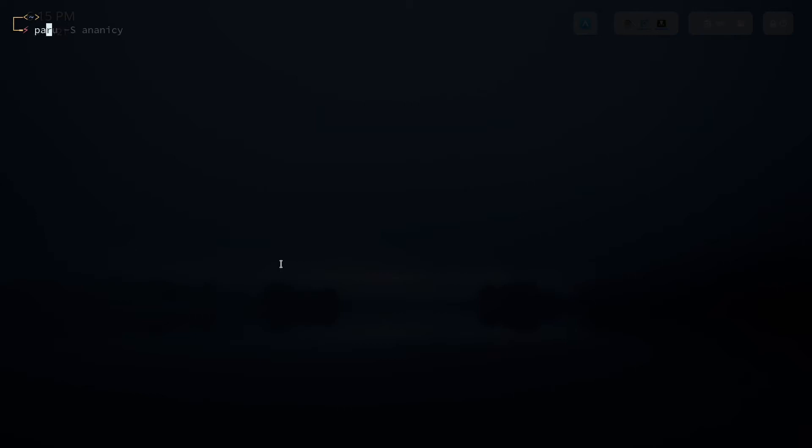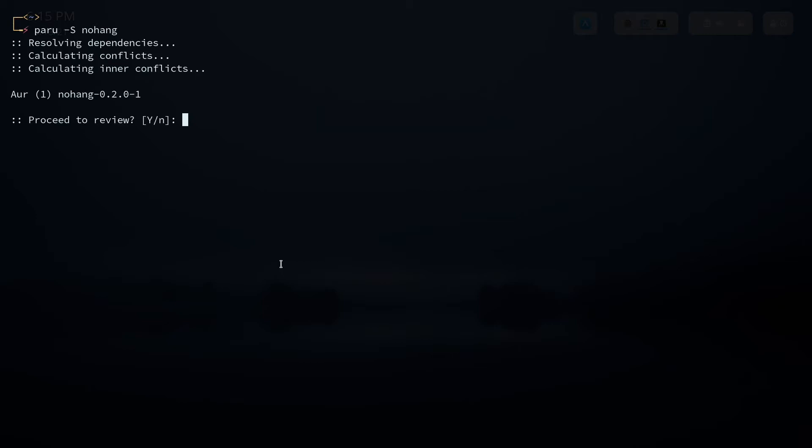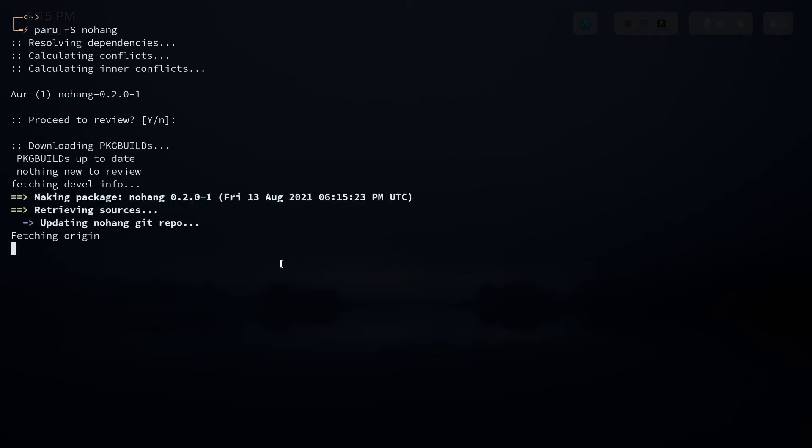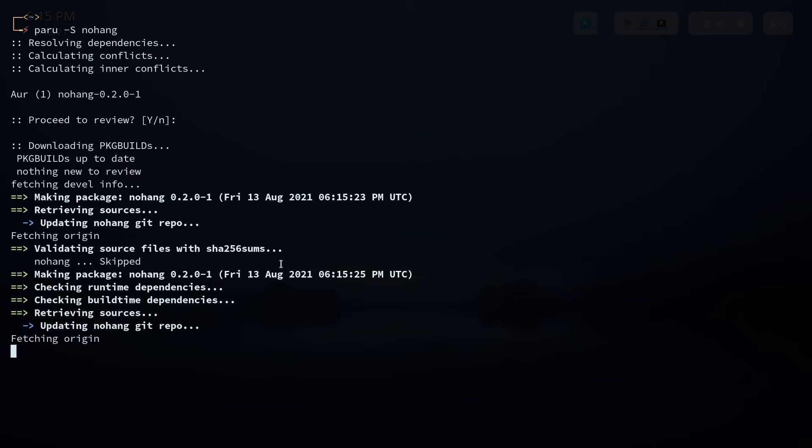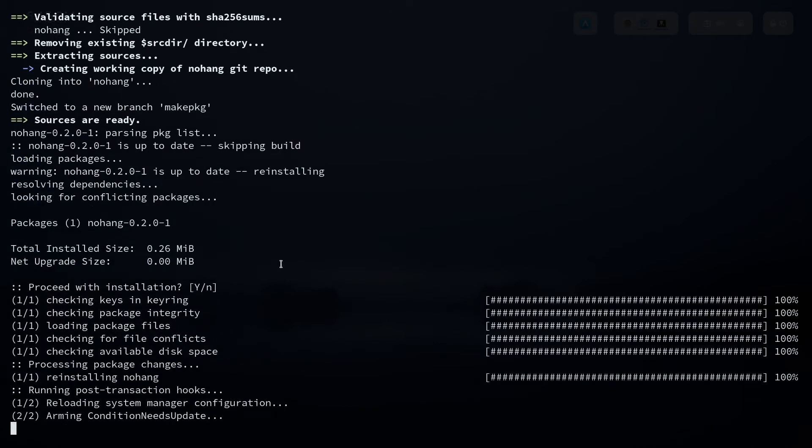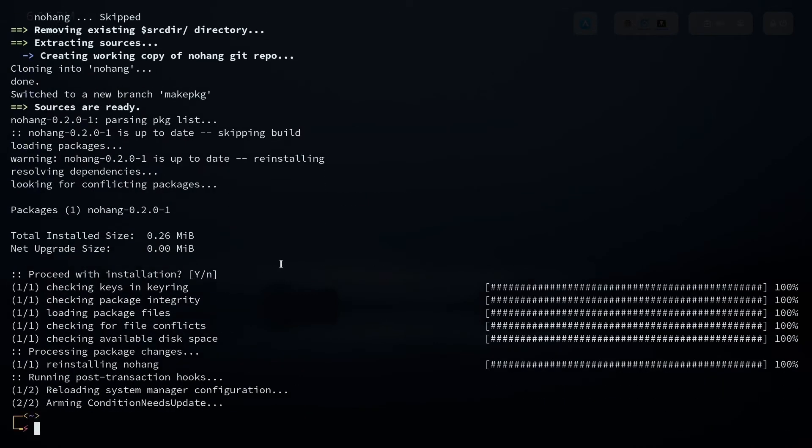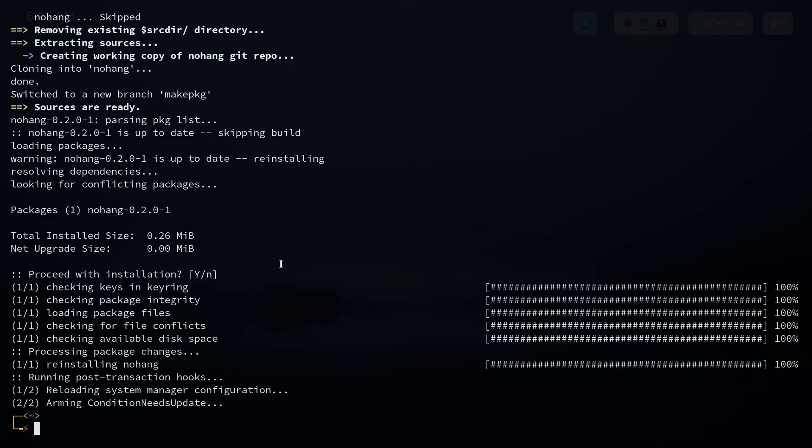The next one we are going to look at is called nohang. So this will install the nohang package. It's an OOM like out of memory execution manager. So what this will do is like if some process goes out of memory and it's causing a crash or something this will take care of the process even before it causes a system crash.